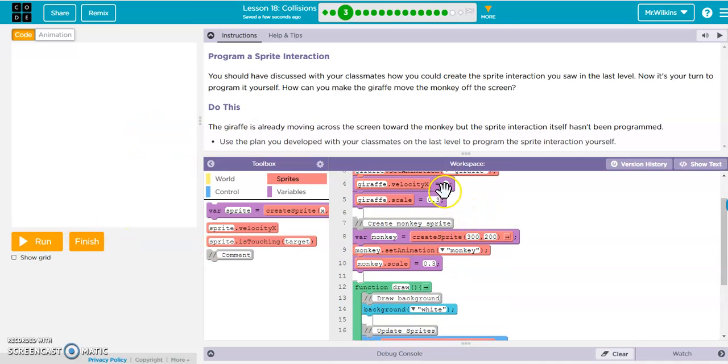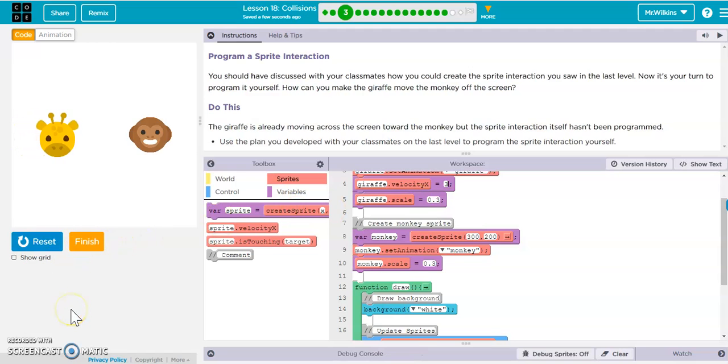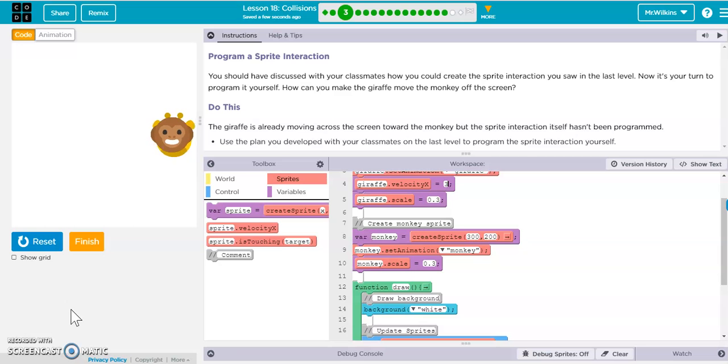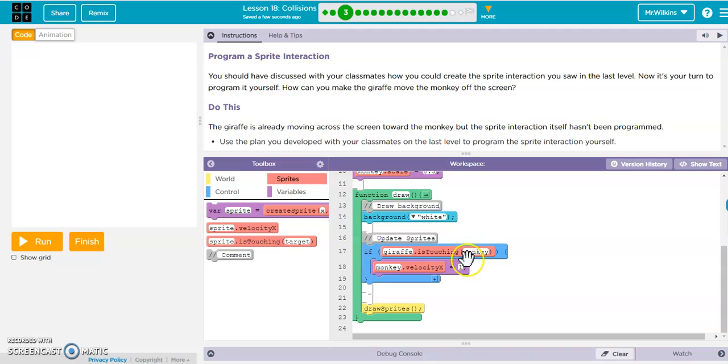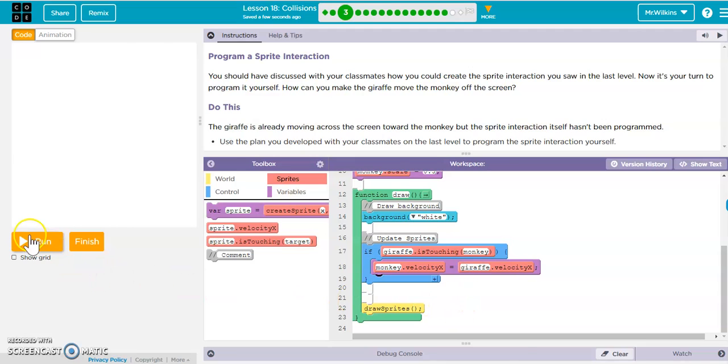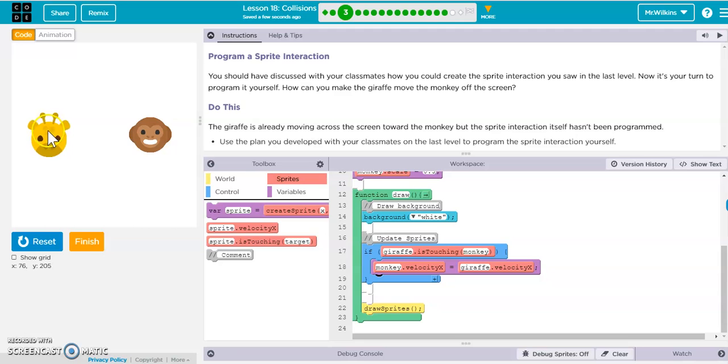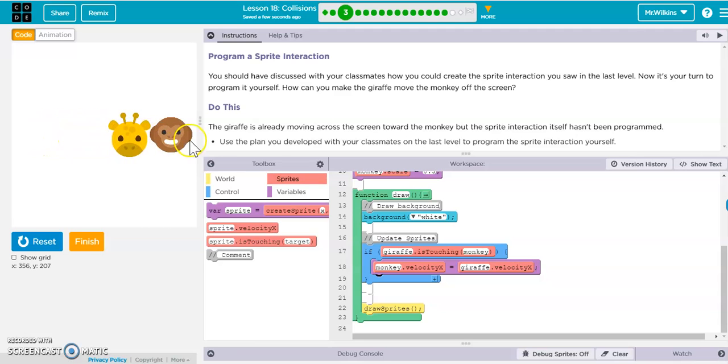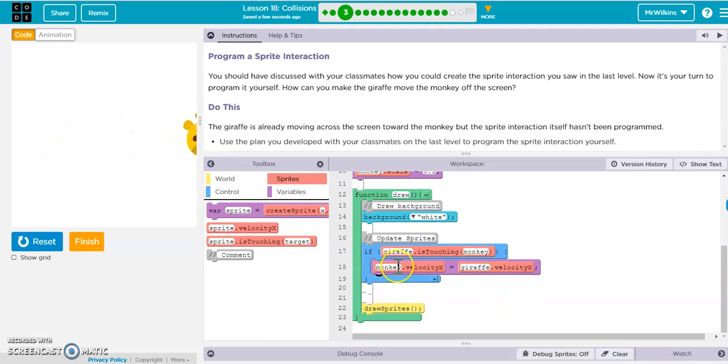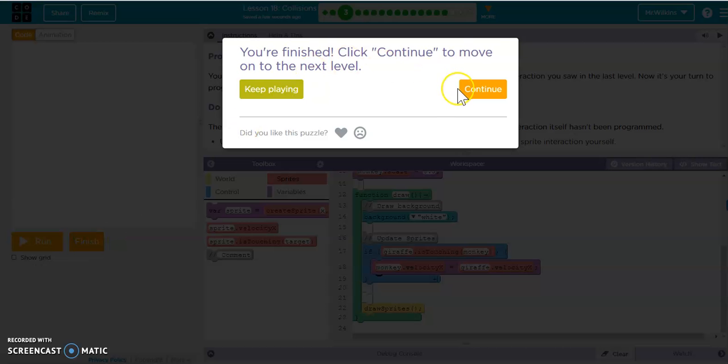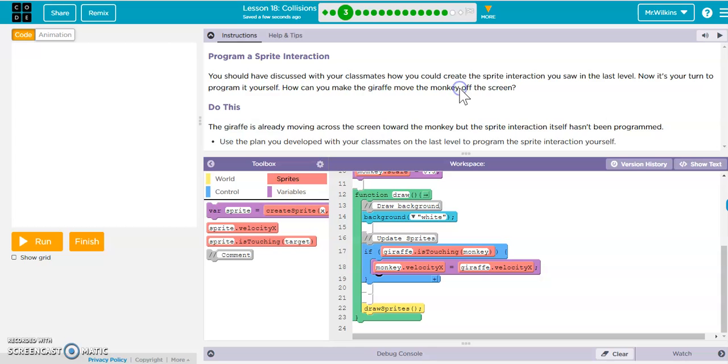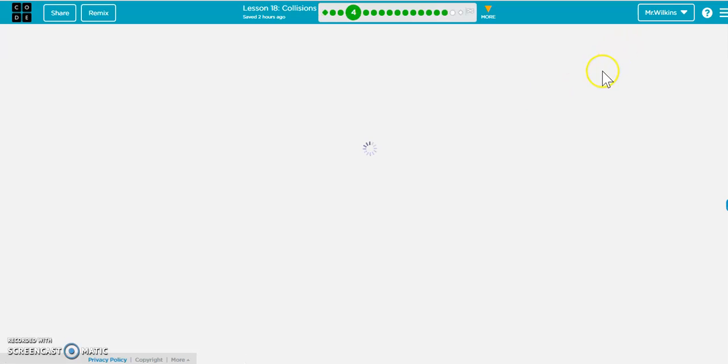The problem comes in, then, is what if we change this to three and run it? So it starts the monkey, but the monkey isn't the same as the giraffe. So to make this better, we would actually put giraffe.velocityx. So that way, regardless of what the giraffe's velocity is, the monkey now gets that value.